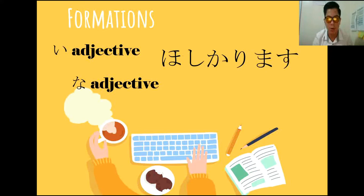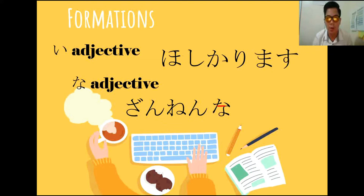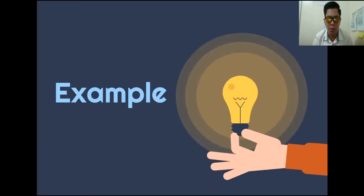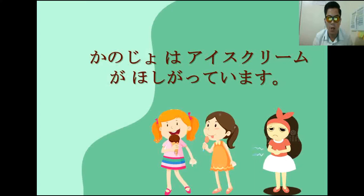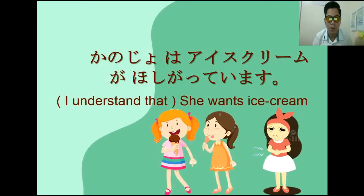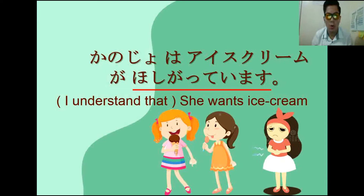Ibig sabihin, she wants ice cream, or I understand that she wants ice cream. Hoshigatteimasu means she wants something. So from hoshii, inumit natin si i, then add garimasu. Since yung pangyayari is presently nangyayari, kinunjugate natin siya into te-imasu. So naging hoshigatteimasu siya.